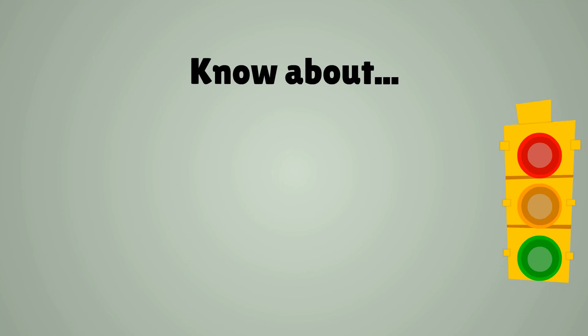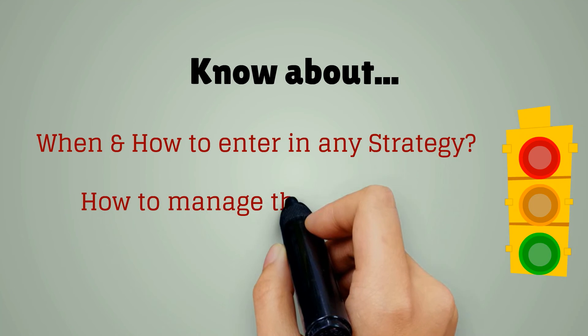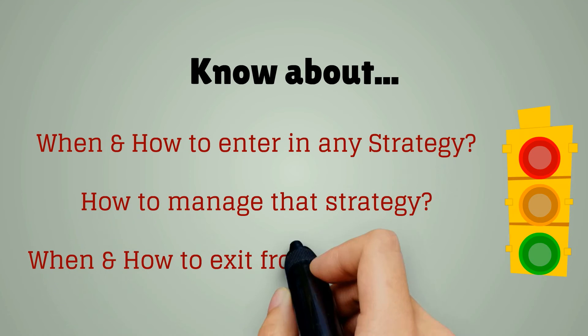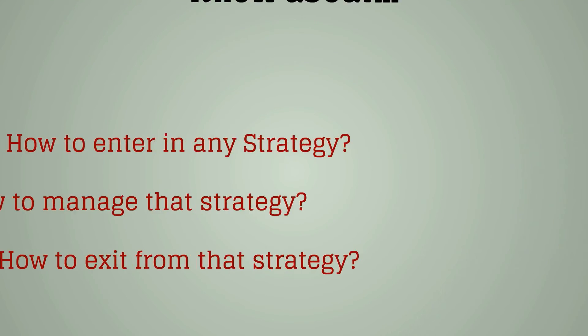Know about when and how to enter in any strategy. How to manage that strategy. And when and how to exit from that strategy.